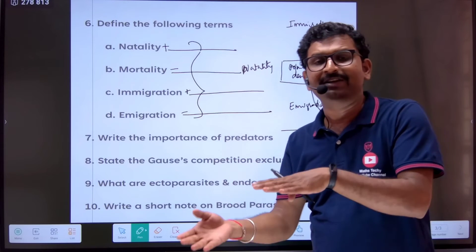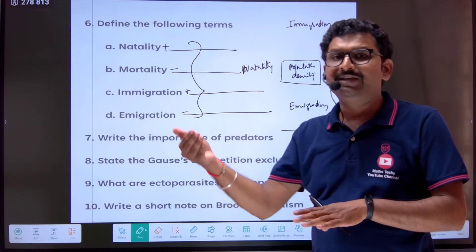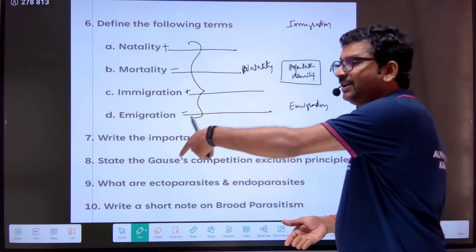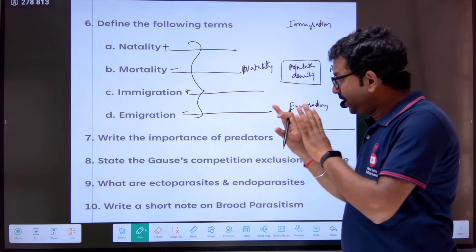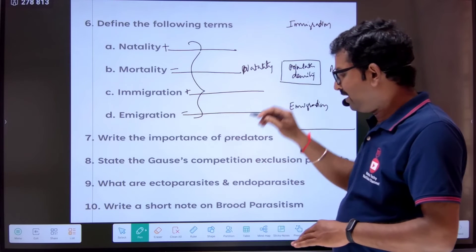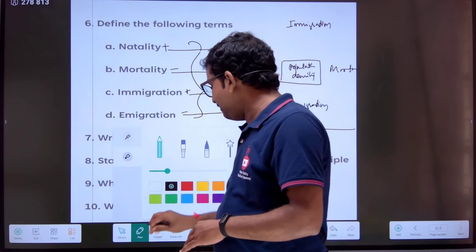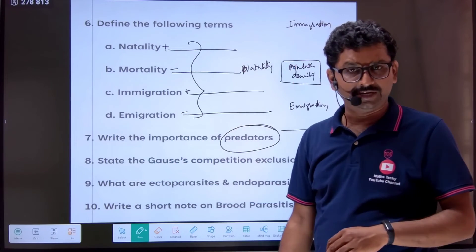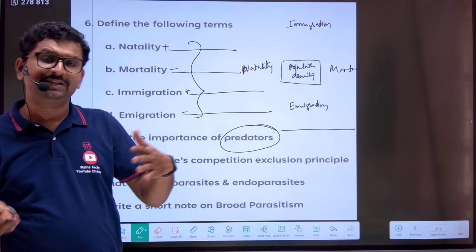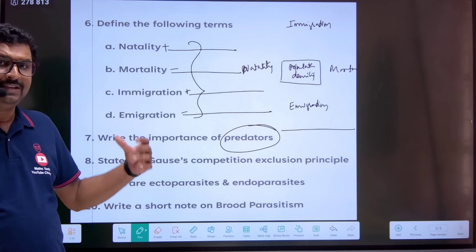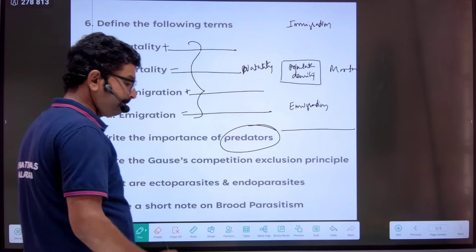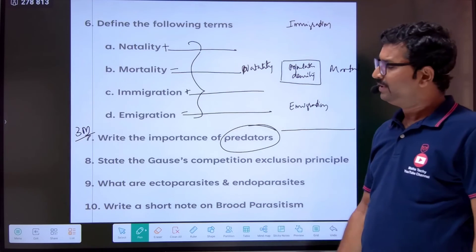For example, tiger and deer — prey is deer, predator is tiger. If there were no predators, we have to explain the importance of predators. Predators help in maintaining the prey population. Predators play a very important role. This is a three-mark question — write two to three points.